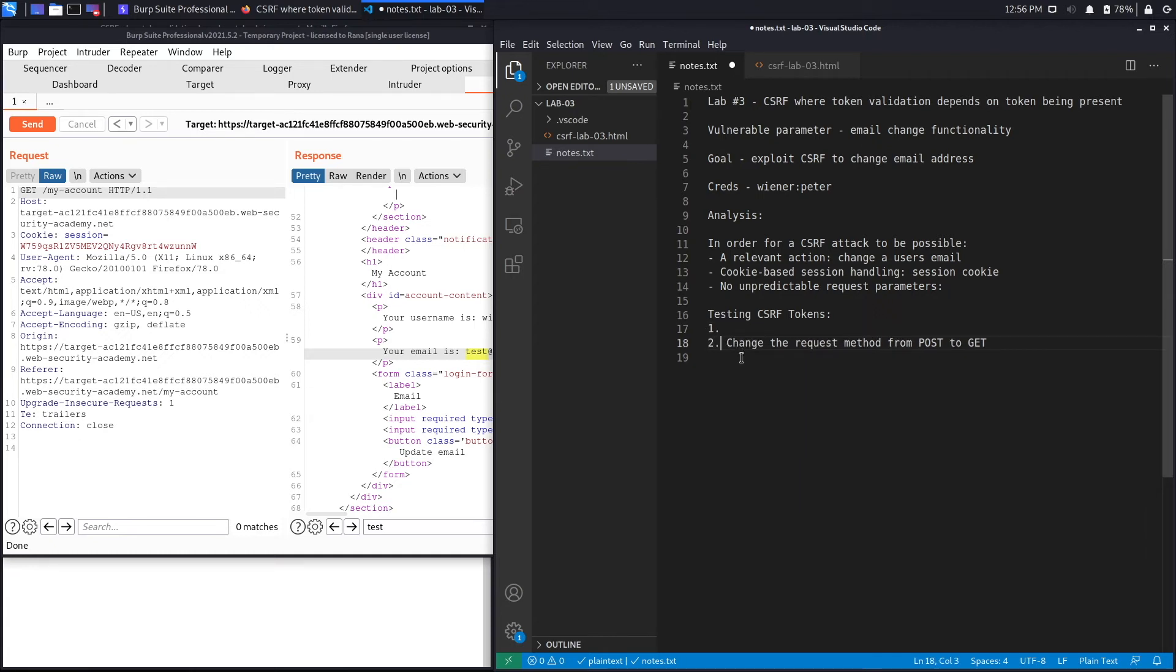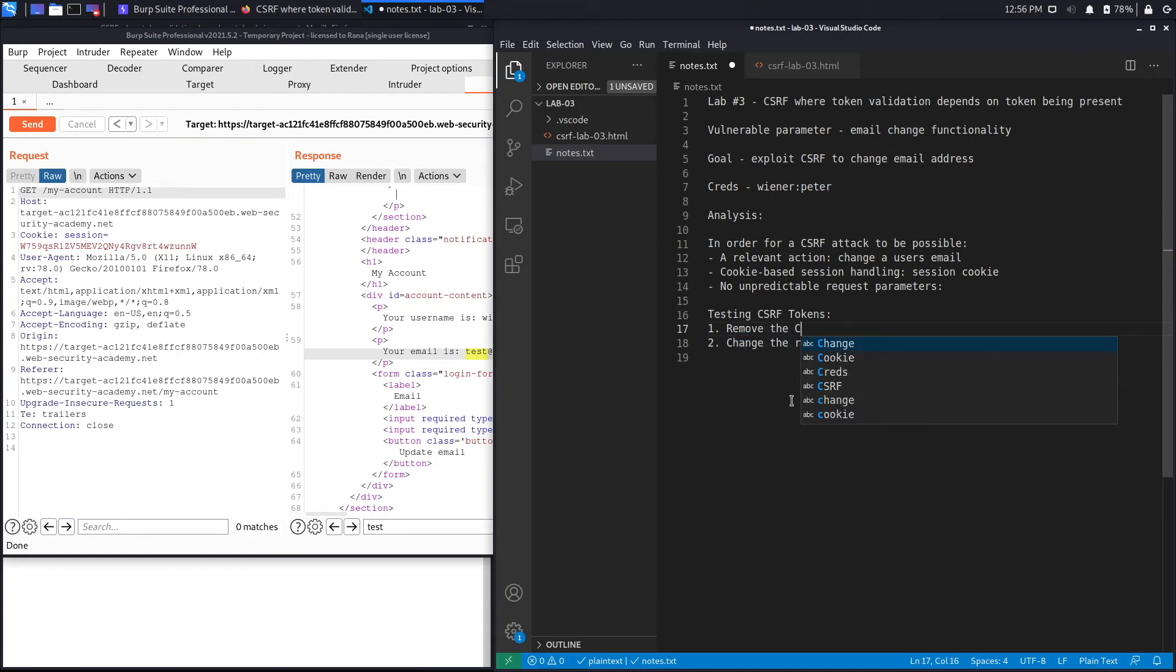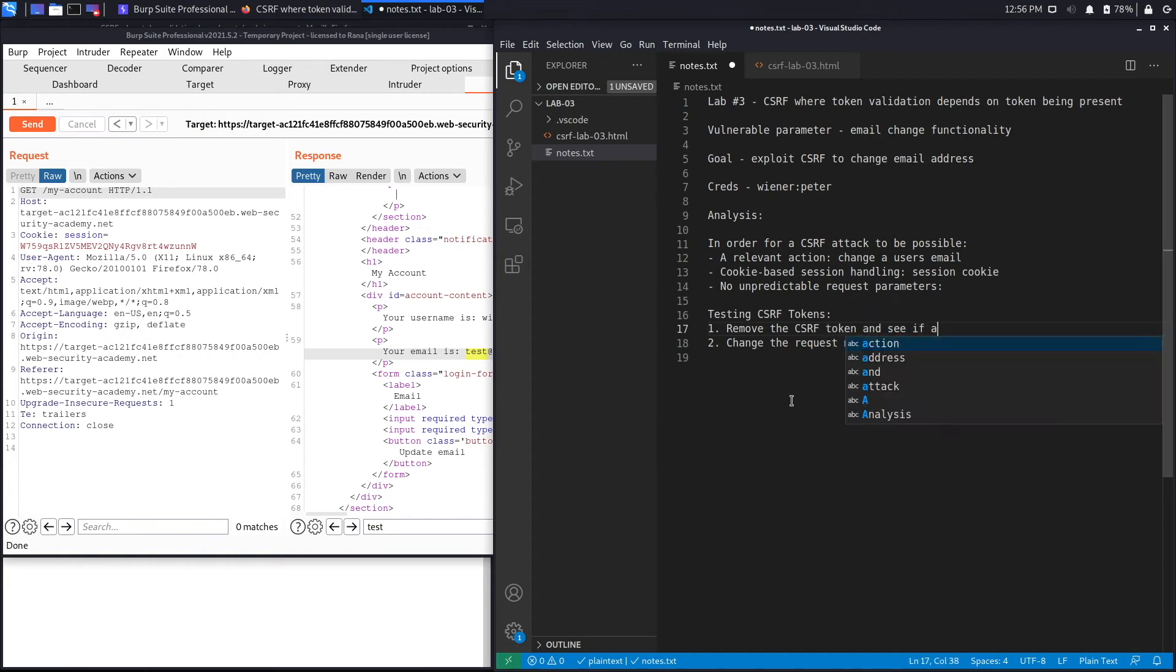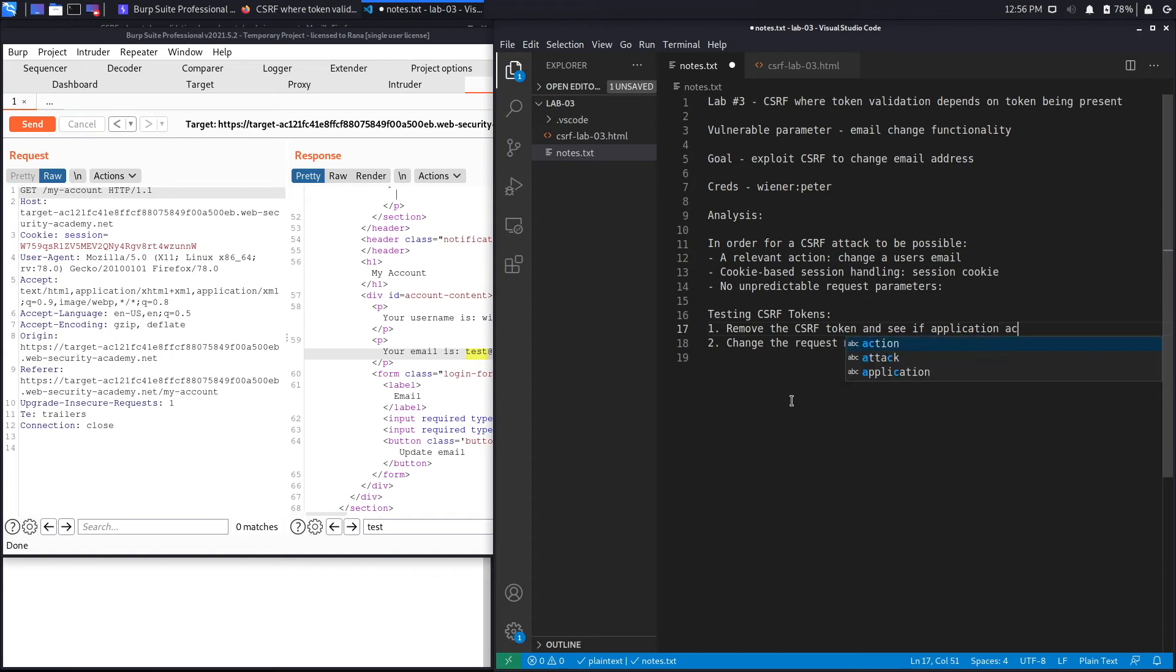We'll put this as number two. The first thing to do is remove the CSRF token and see if application accepts it.